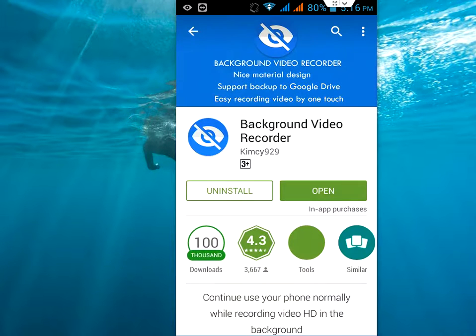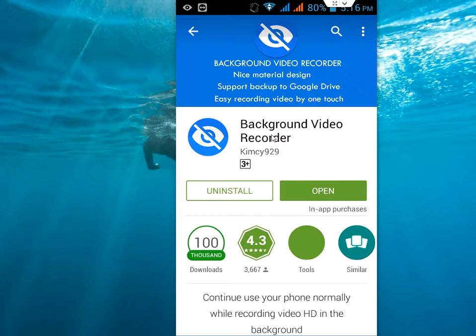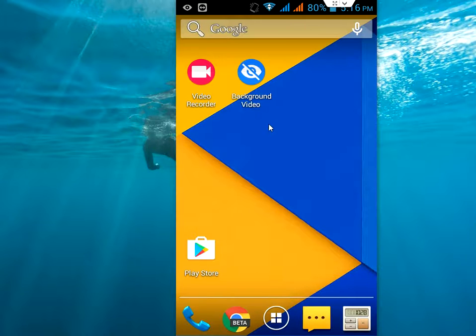So for this, just go to Play Store and download this simple app called Background Video Recorder. So this is the app. Just download and install this app. It's a free app and available in Google Play Store. After you download and install, you will get two options here like Background Video and Video Recorder.